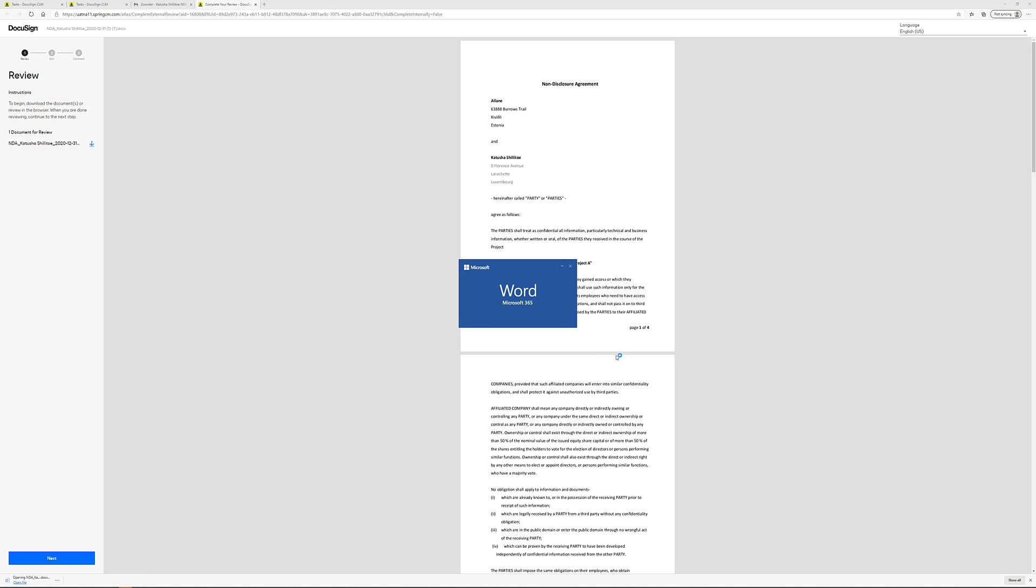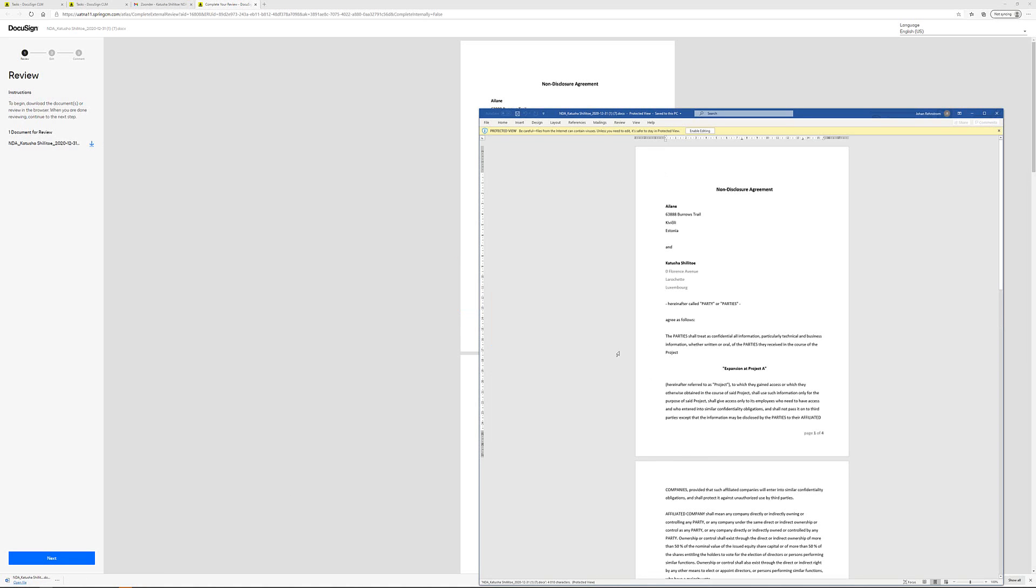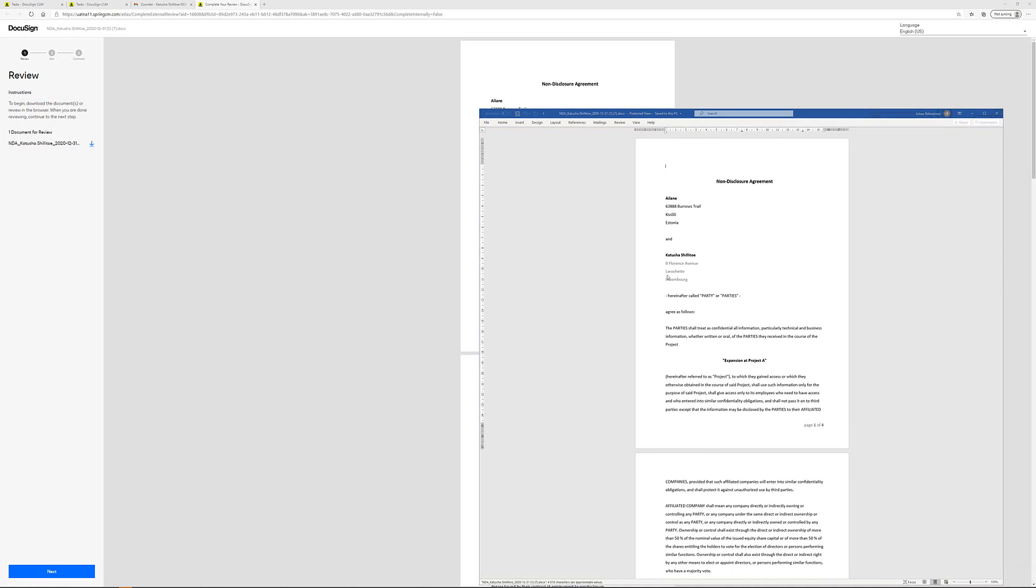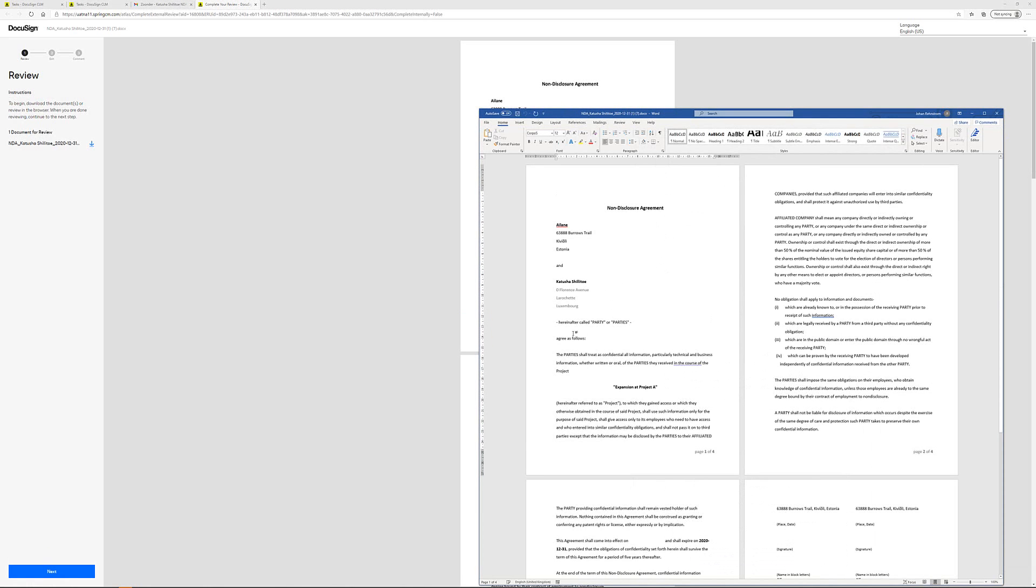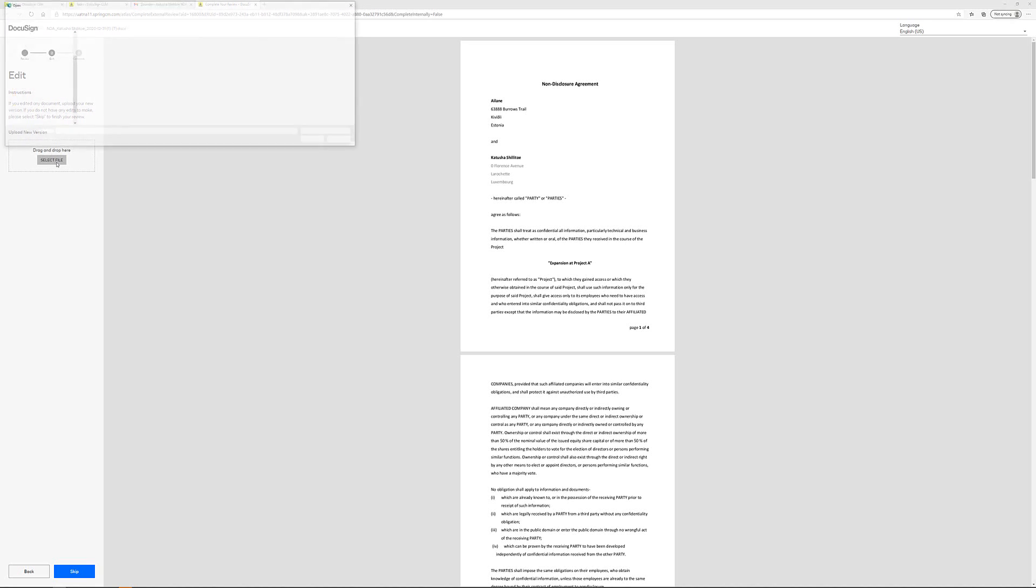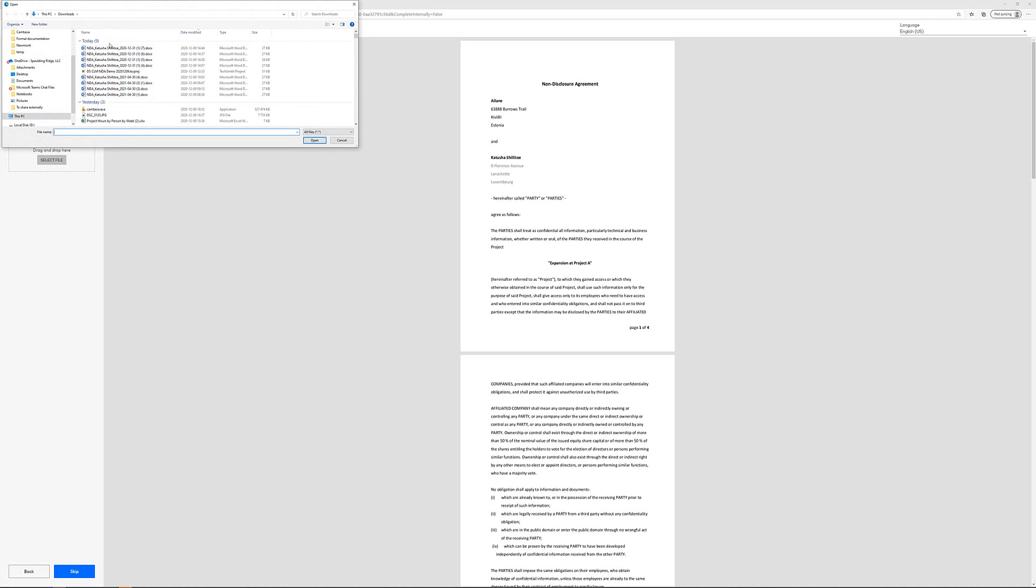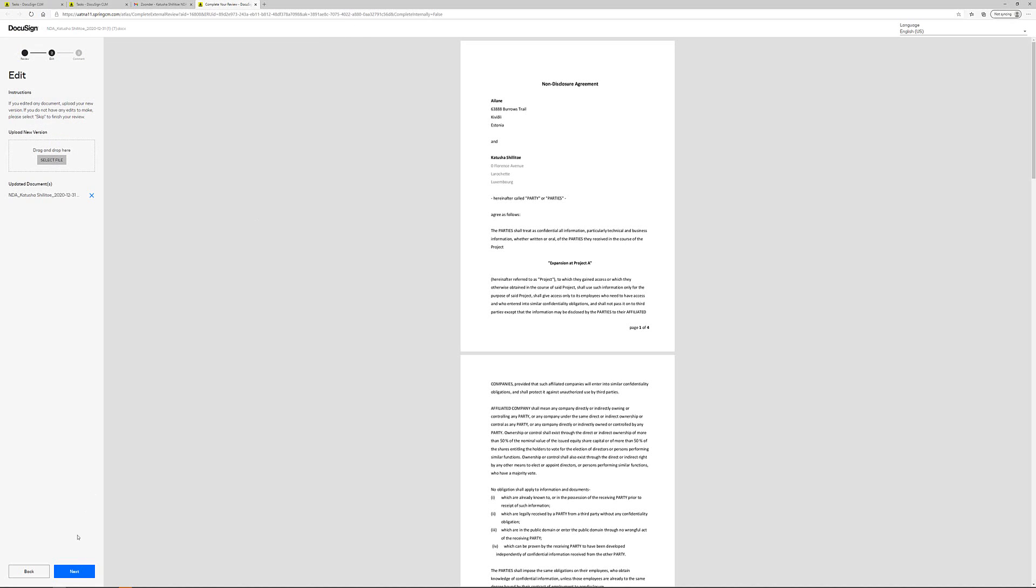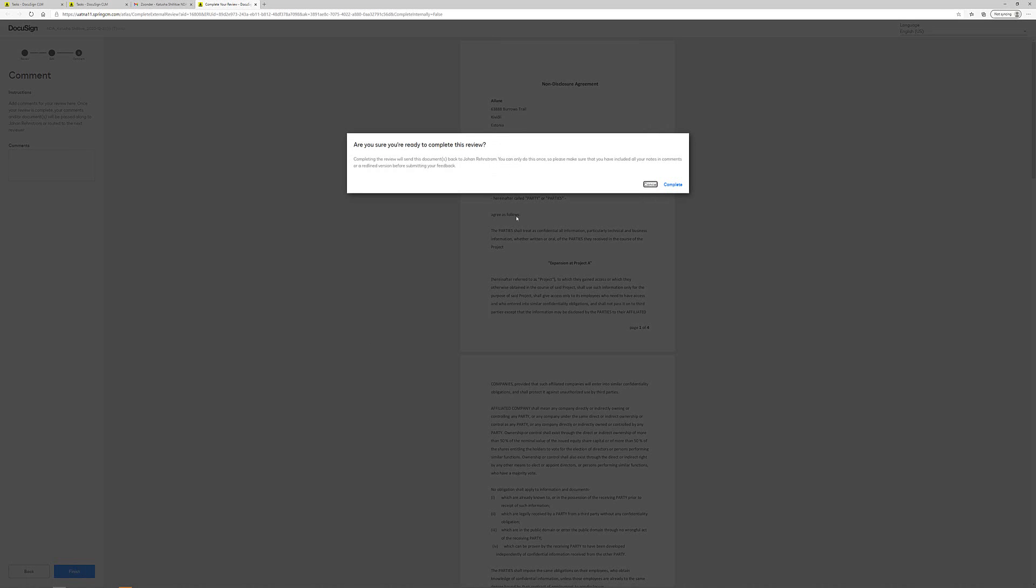Open it up in Word. I'm going to enable editing here and then add a little bit of text. Add text here. And then I save the document, close it, move to the next step in the portal. And I upload my new version here and then click next and finish.